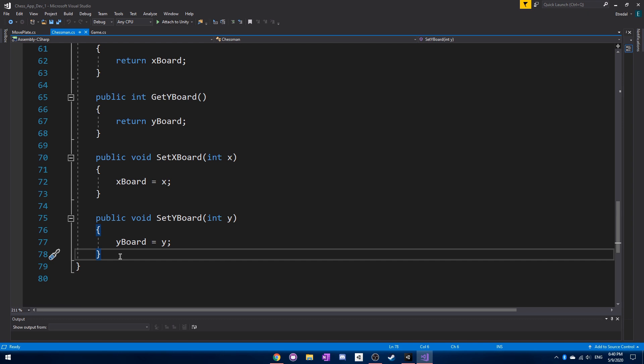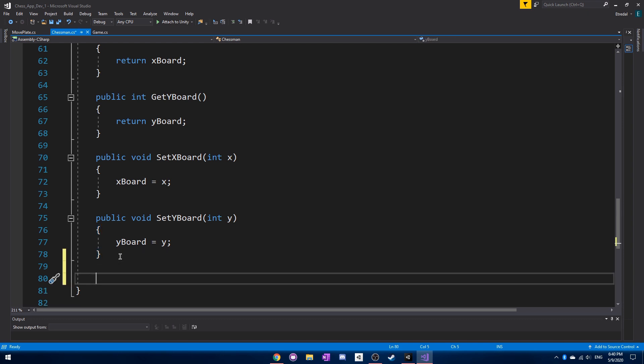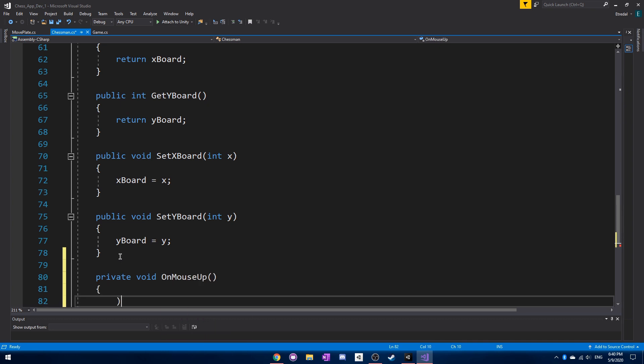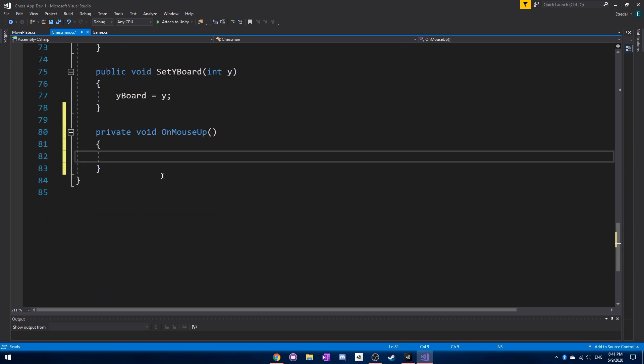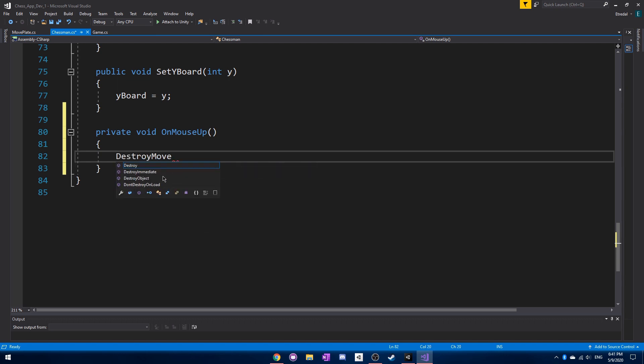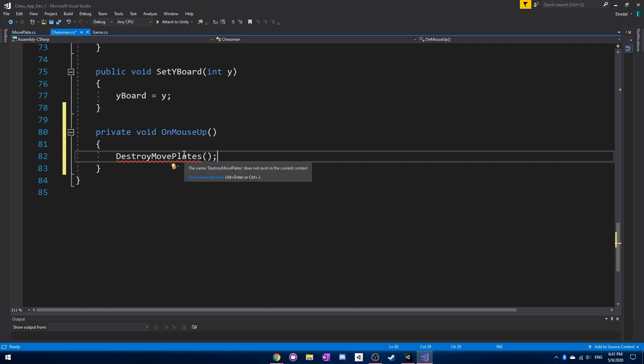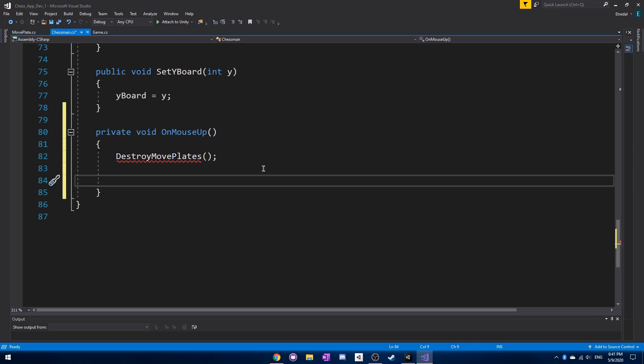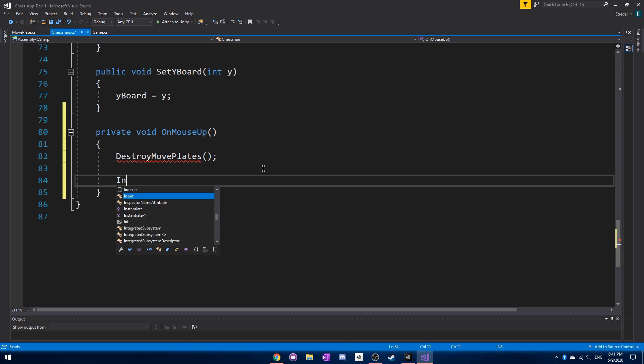First of all, we're going to need to add a mouse up event. So that's an OnMouseUp. Inside this function here, we're going to want to add DestroyMovePlates. And we also want to be initiating move plates - InitiateMovePlates. We will of course be adding these functions later, like usual.